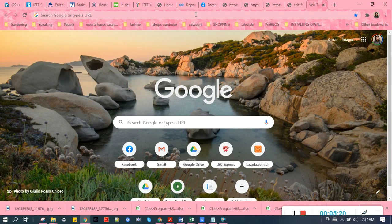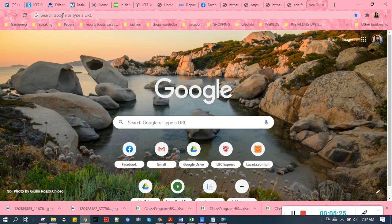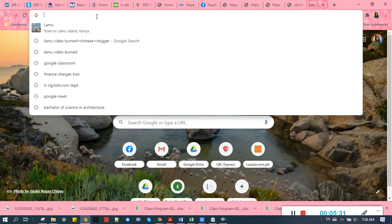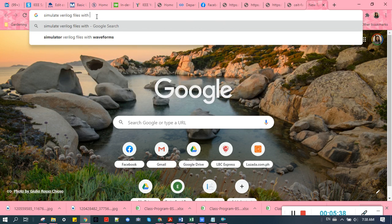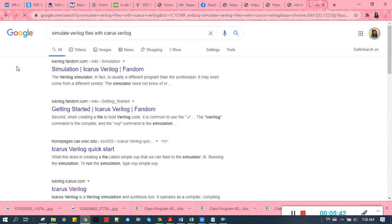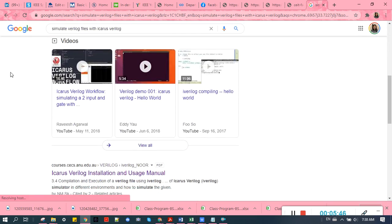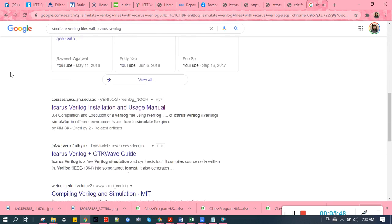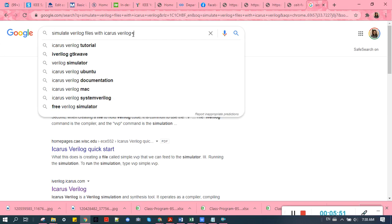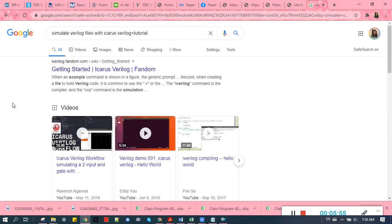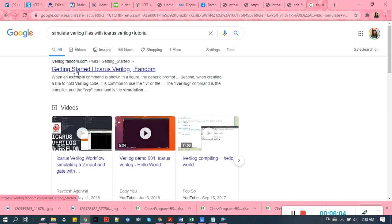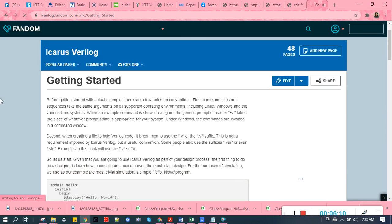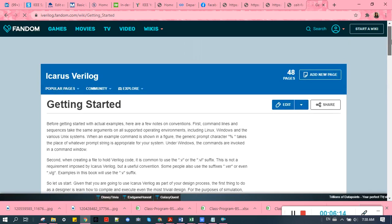For the instructions on how to run and simulate your Verilog files, you can just search Google: simulate Verilog files with Icarus Verilog. Where is that tutorial? Let's add. Yeah, choose this site: iverilog.fandom.com. There's a detailed explanation on how to simulate your Verilog files.